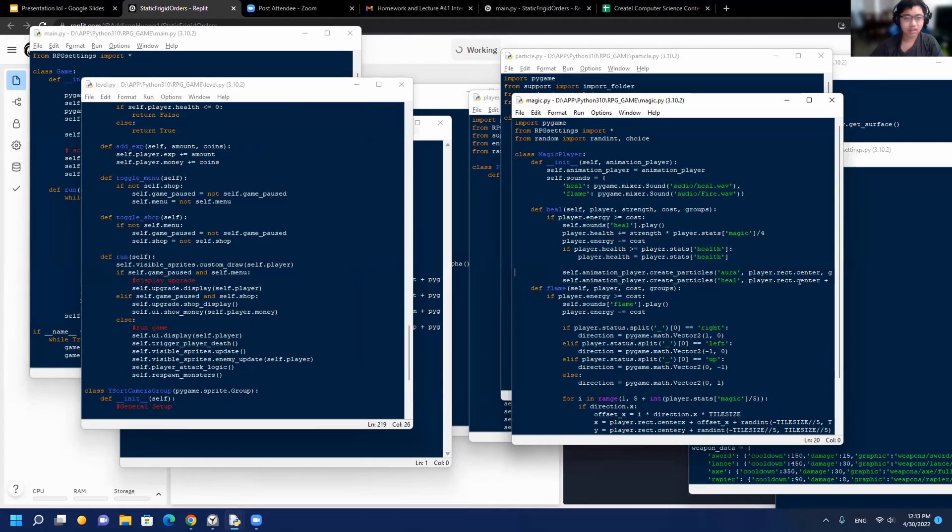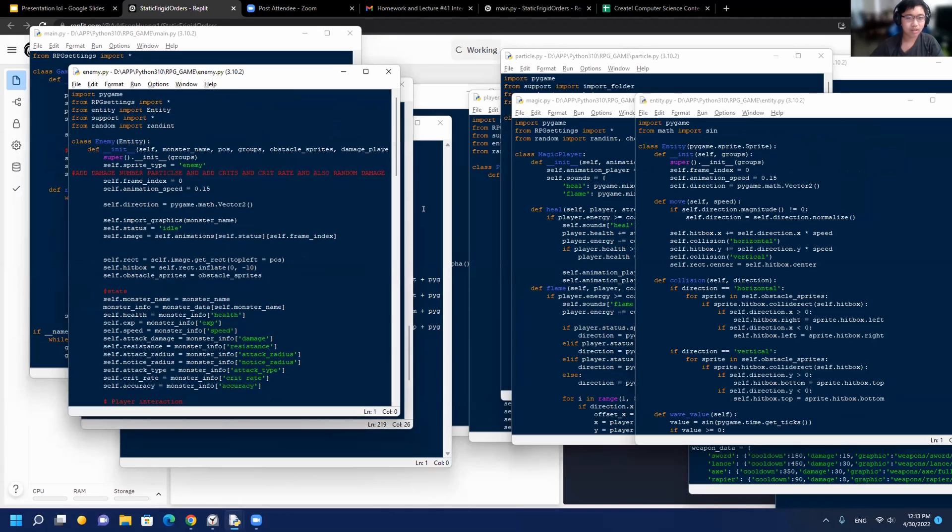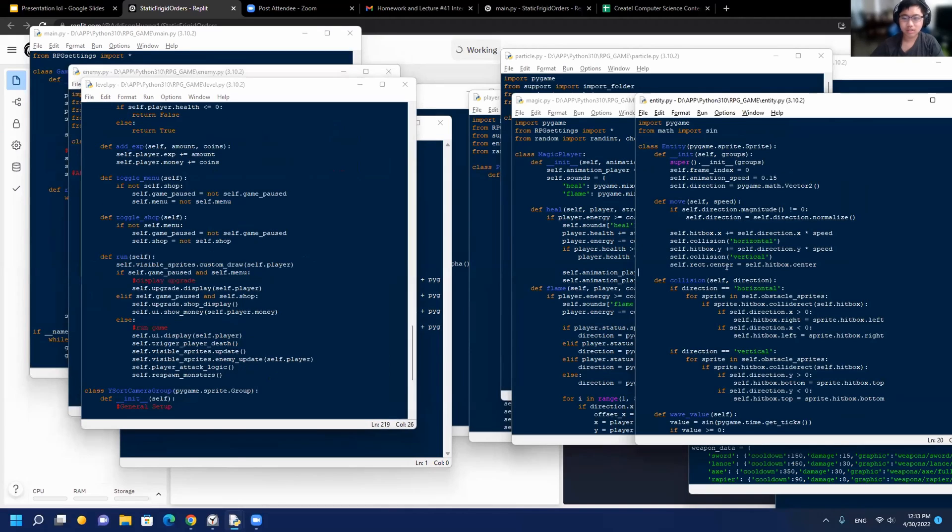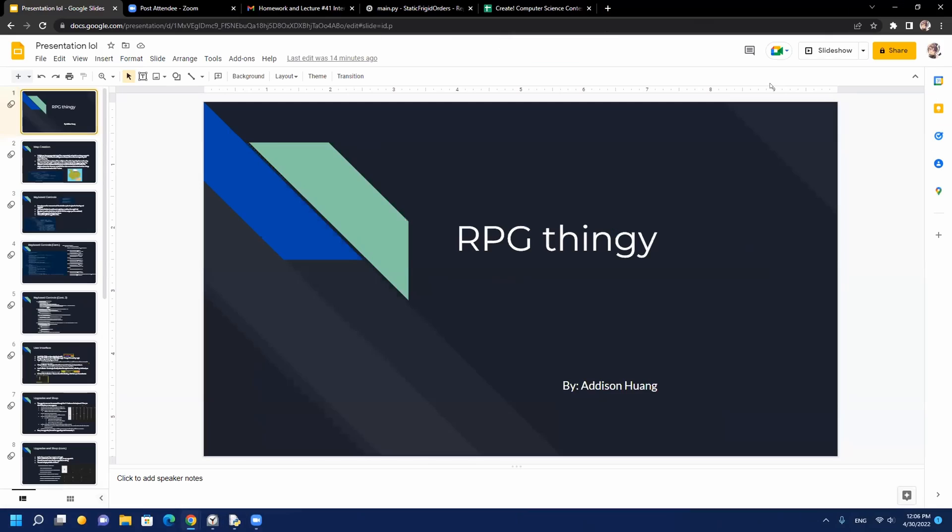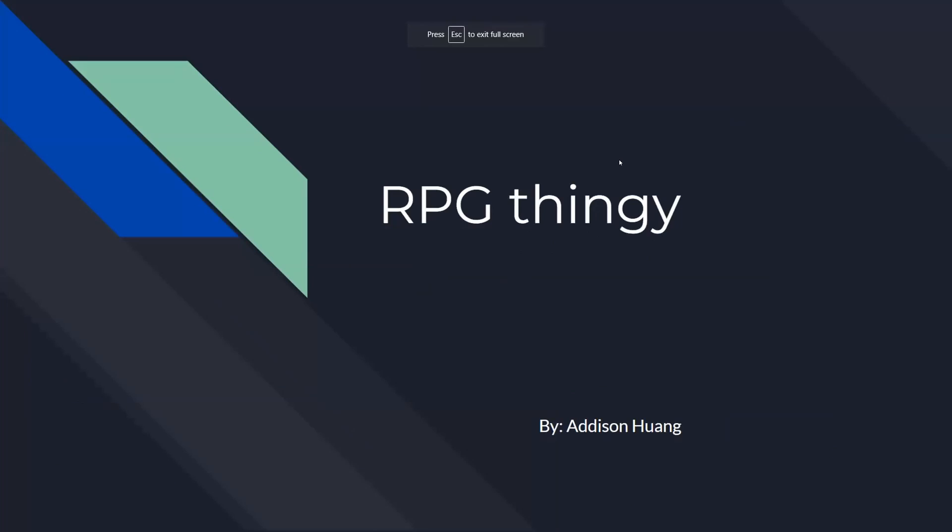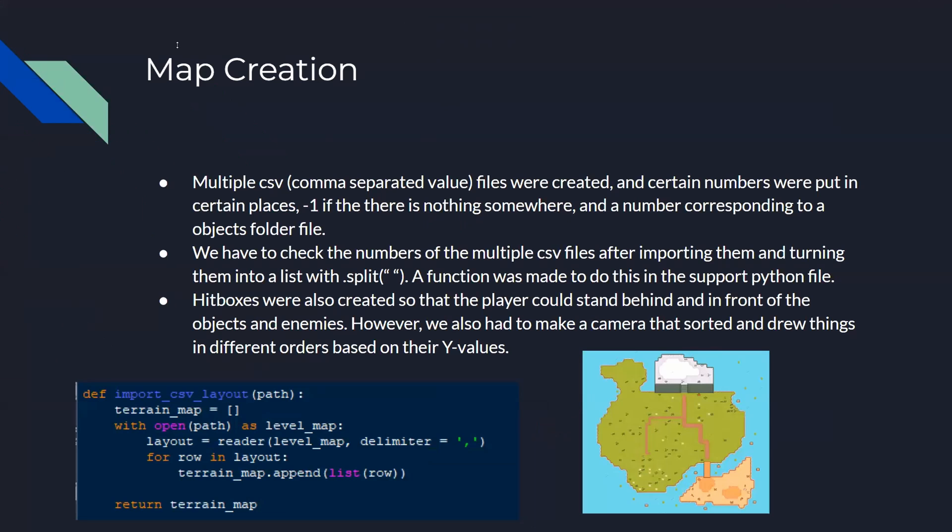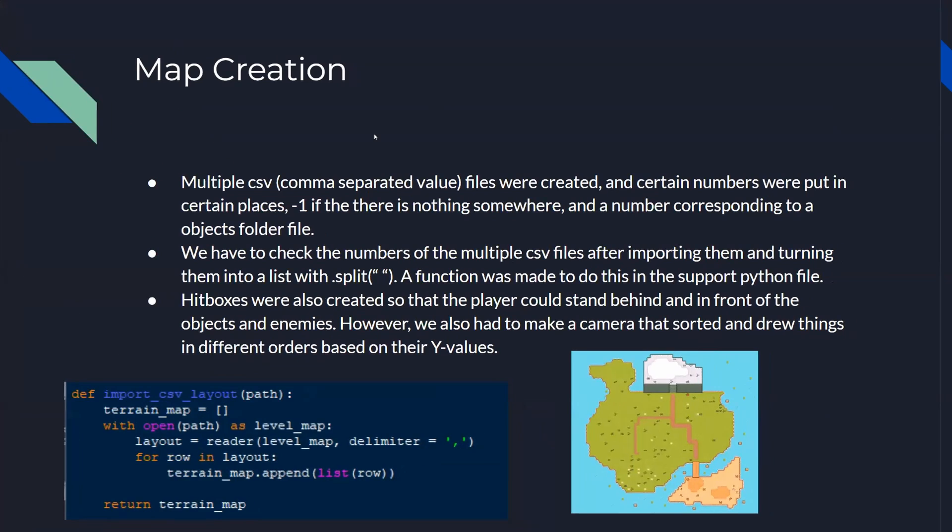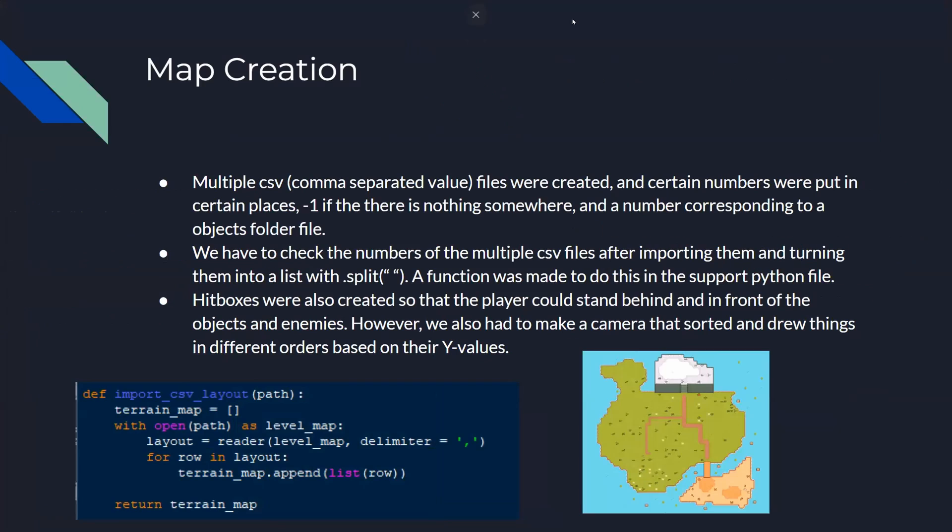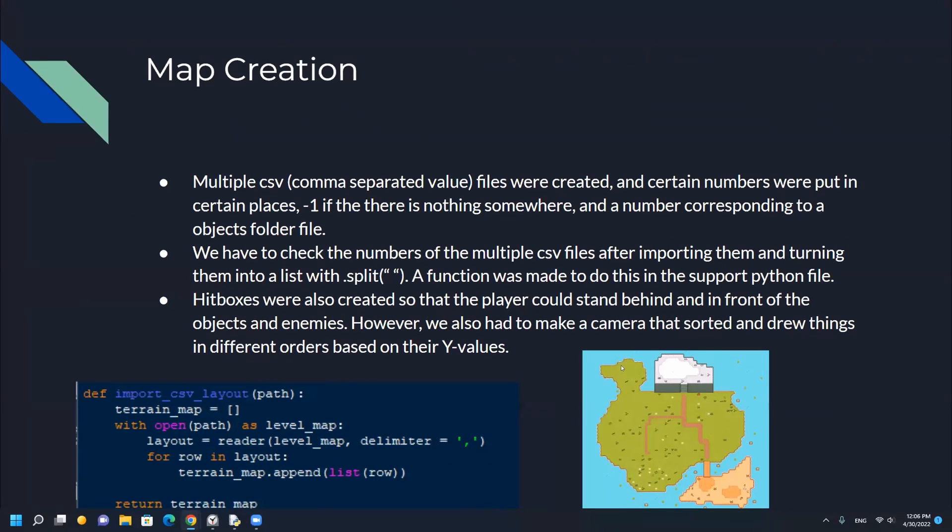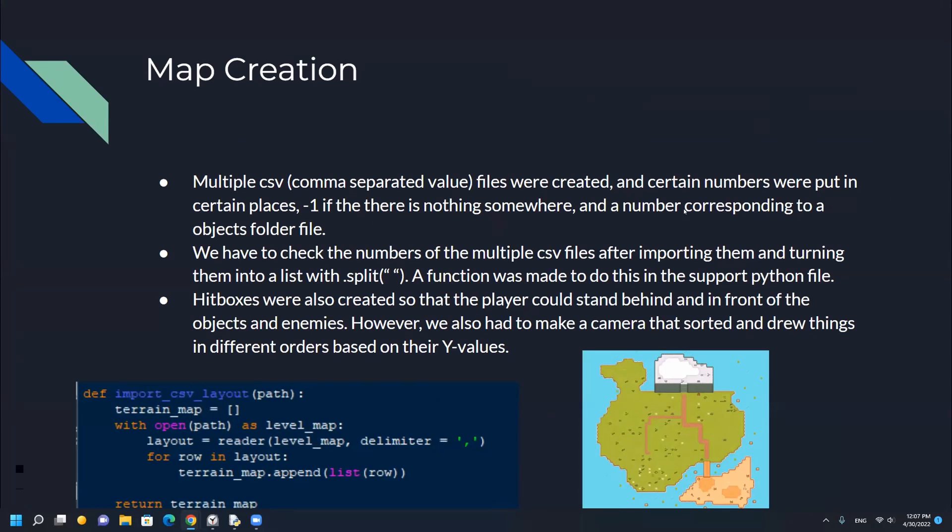I have a lot of Python files in this. This is my presentation on map creation - how I made the map. I got this picture from online, and we have a bunch of files. Basically, there's a string with a bunch of commas and stuff, and you just use split to turn it into a list.